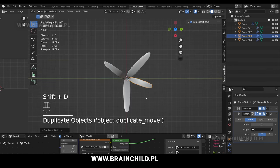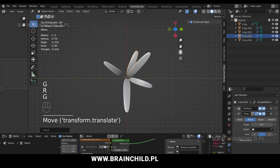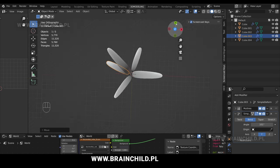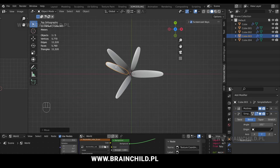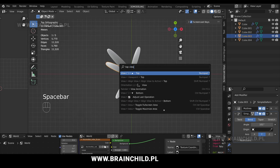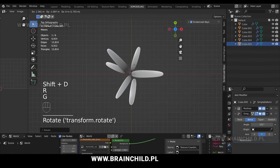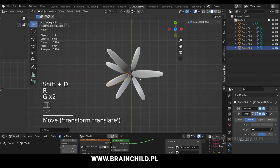Shift D to duplicate, R to rotate and G to move. You can also switch the views with the UI gizmo. You can also search for things in Blender with spacebar if you don't know a specific shortcut. Shift D to duplicate, R to rotate and G to move. Do the same to other meshes.